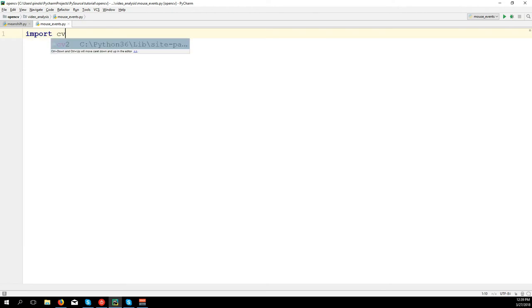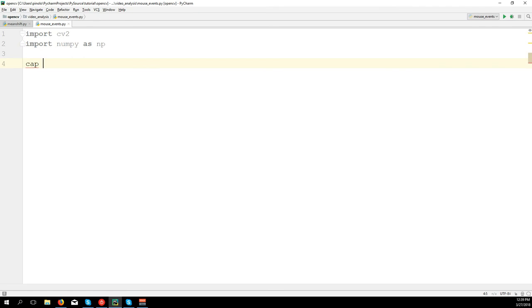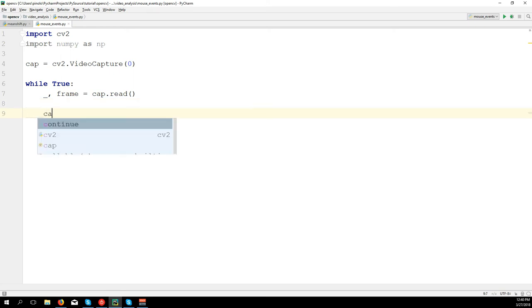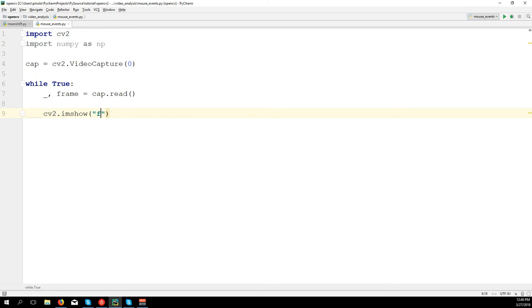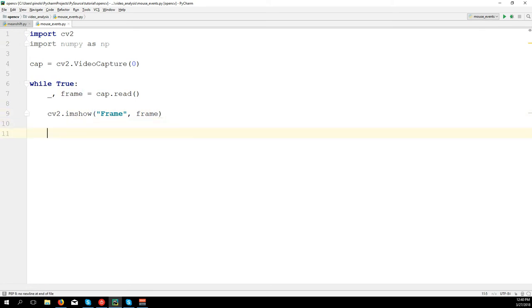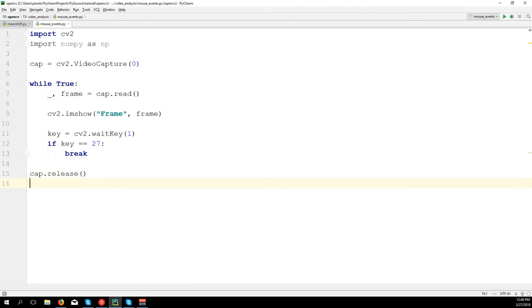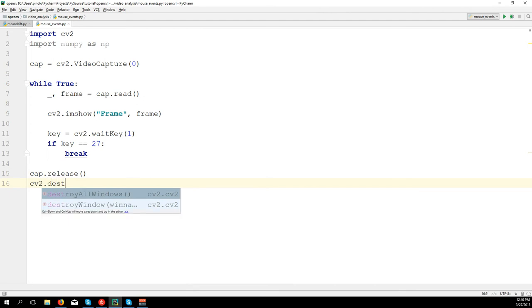We import cv2, we import numpy as np, we load the camera with cv2.VideoCapture(0), we start the loop with 'while True', we read the frame with cap.read(), we show the frame with cv2.imshow('frame', frame), and we add a key event. cv2.waitKey(1) - if key equals 27 which is the Escape key on the keyboard, we break the loop, release the camera with cap.release(), and destroy all windows with cv2.destroyAllWindows().